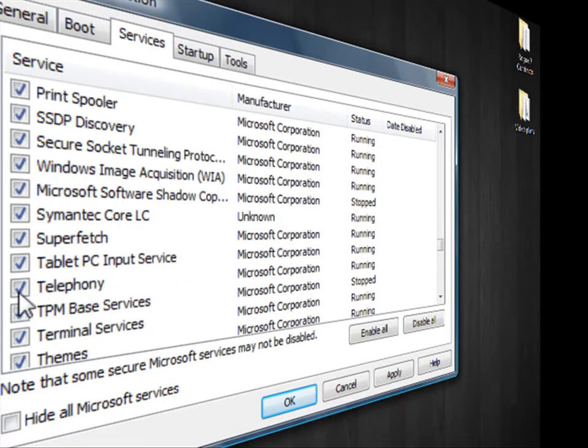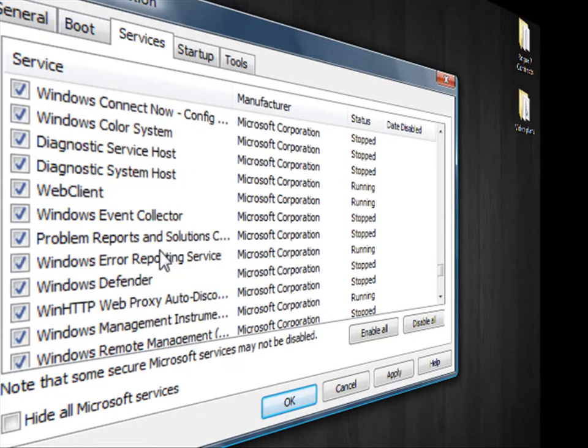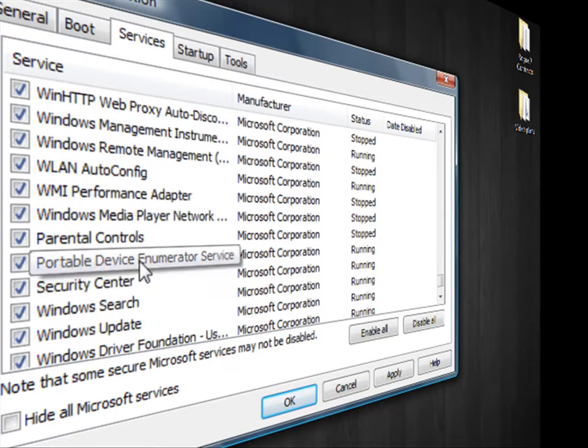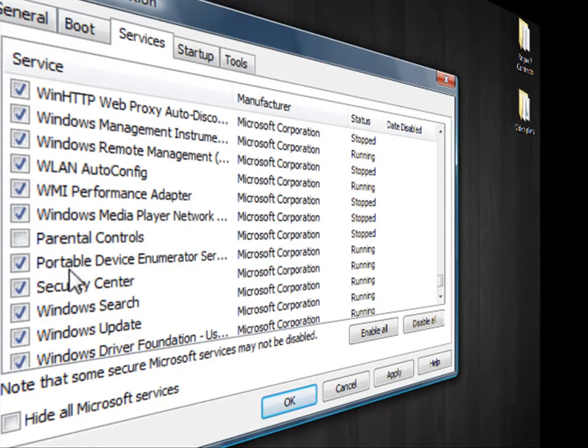You can disable smart card and the smart card removal policy. You can also disable secondary logon. You're going to scroll down. You can disable telephony. You're going to scroll down. And if you do not have parental controls enabled, you can get rid of that as well.